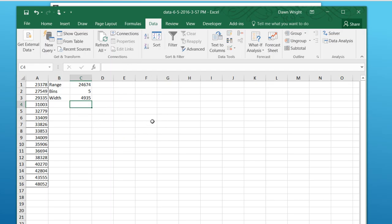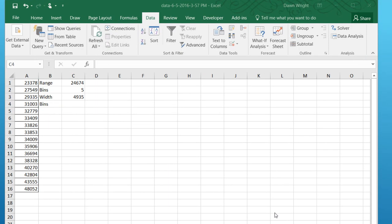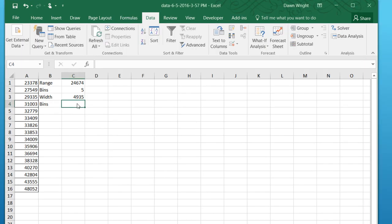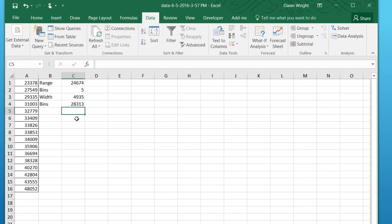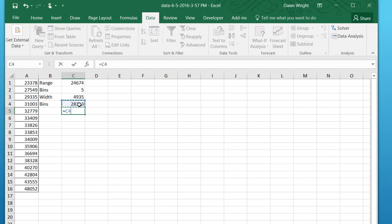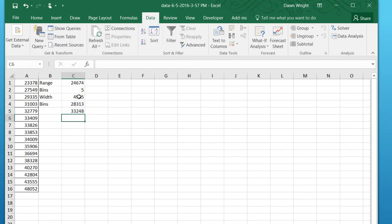So what we need to do is come up with the bins. We want to give Excel the upper endpoint for each of the five bins. So let's click in that cell, and we'll calculate the first upper endpoint by going to the minimum value plus the bin width. And so our first upper endpoint is 28,313. The next endpoint will be equal to the preceding endpoint plus the width again. But we want to make that an absolute reference, so I'm just going to click F4.